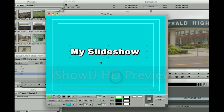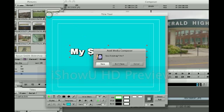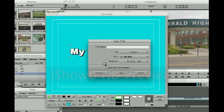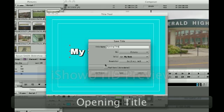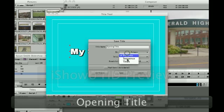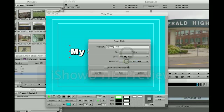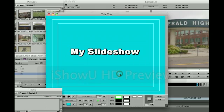Once you've finished your title, all you have to do is close the window by selecting the X in the top left corner and choosing to save the title. Always name your titles so you know where they are. This one I'm going to call 'my opening title' and I'm going to select to save it in my titles bin.